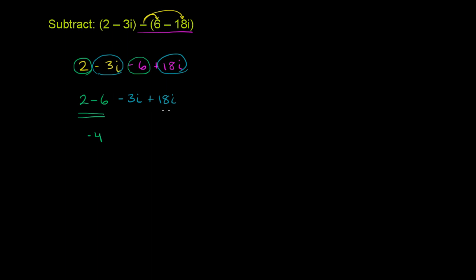Or another way to think about it, if I have 18 of something and I subtract 3 of that something, I'll have 15 of that something. And in this case, the something is i, the imaginary unit. So this is going to be plus 15i, and we are done.